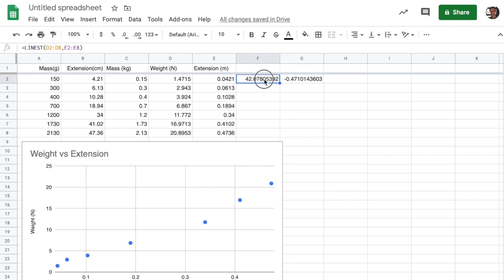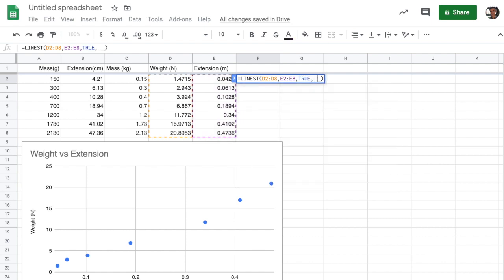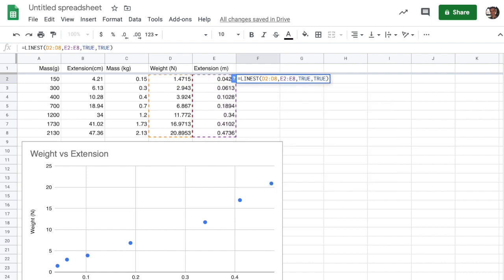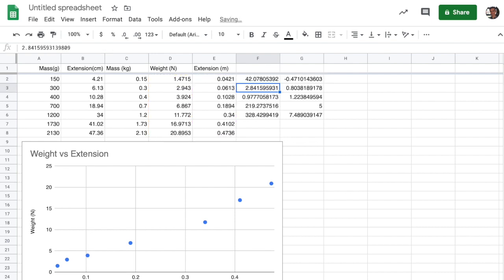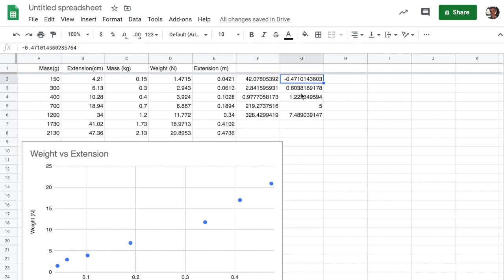To get those uncertainties, we need to go back into our linest formula and add in two statements, true, true. And you just type comma, true, comma, true. And that'll give us the full set of information about linest. The first true says to keep fitting the y-intercept of the relationship. And then the second true says, give me all the information. Then what's below this, the slope and the intercept respectively, are the errors in the slope and the error in the intercept.